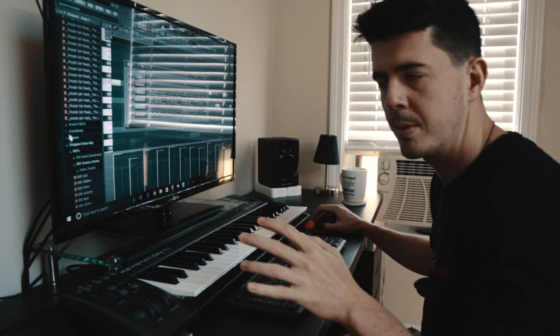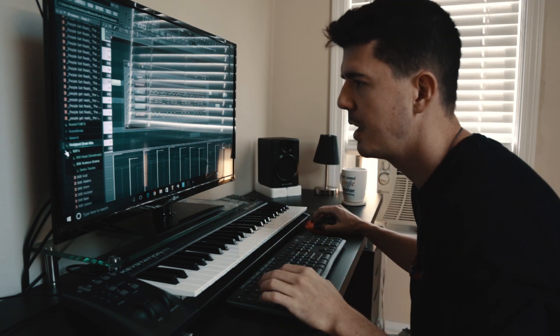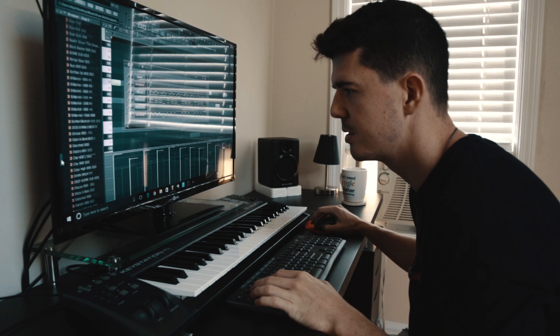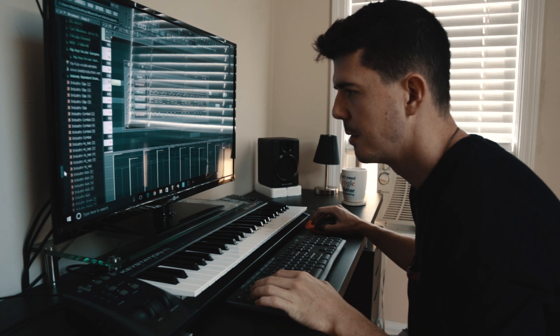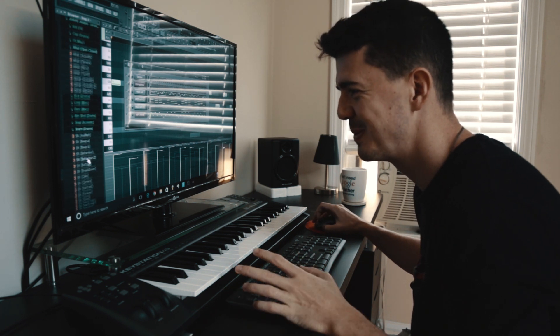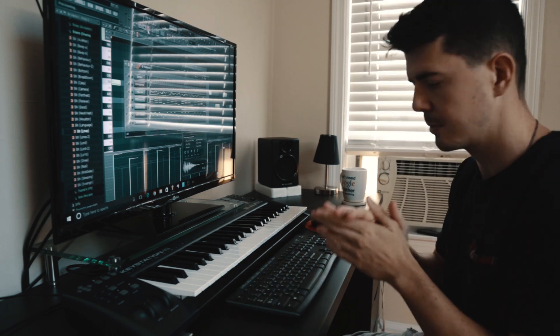I think I'm going to go with some hip-hoppy drums. Actually no — I'm going to do trap drums because this is a trap song.